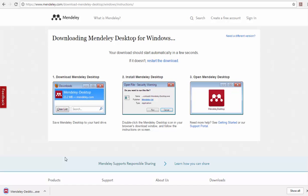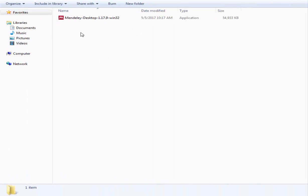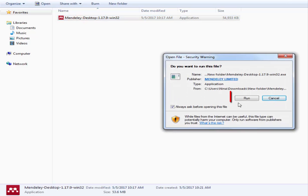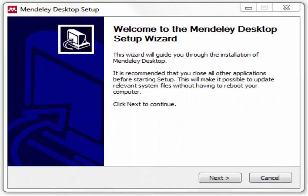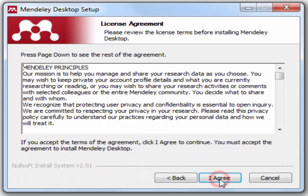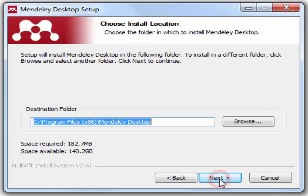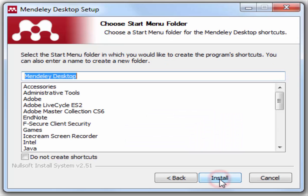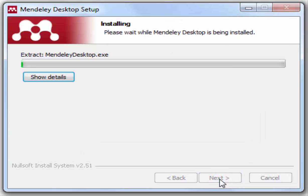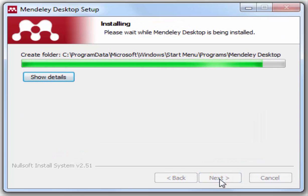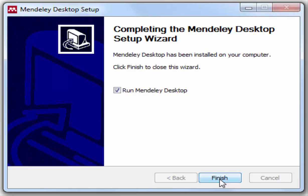The installation file has been successfully downloaded. Now we go to the installation step. Click on the installer icon, then click Run. Proceed with the installation by following the instructions. Click the Finish button to complete the installation.